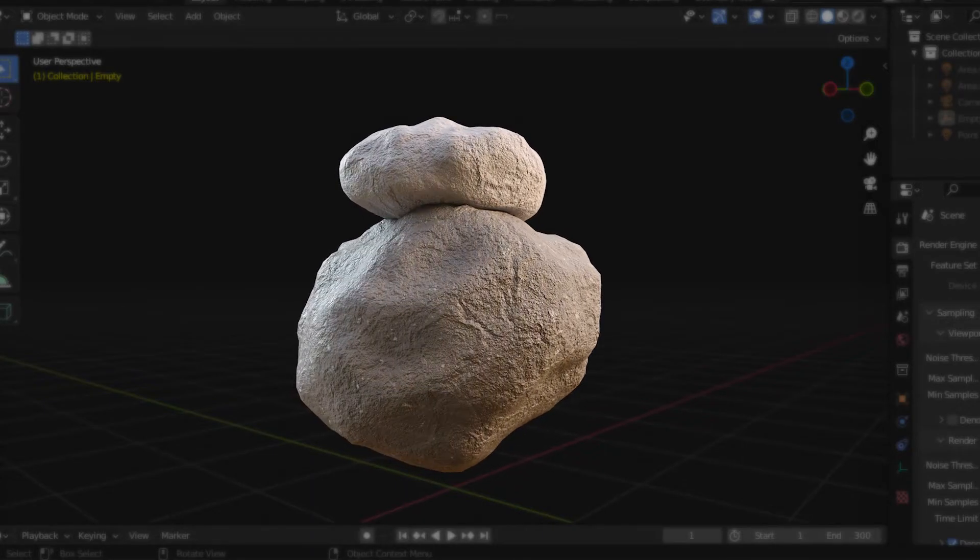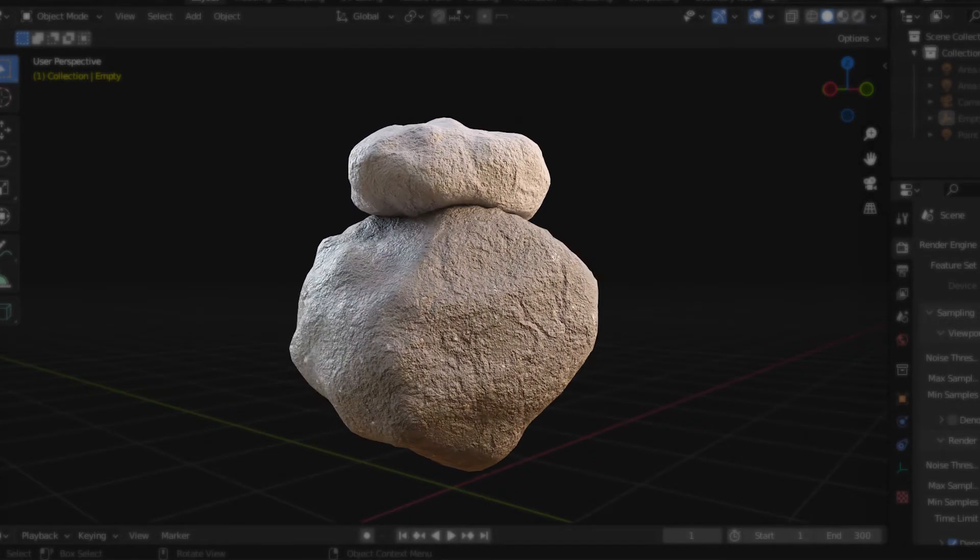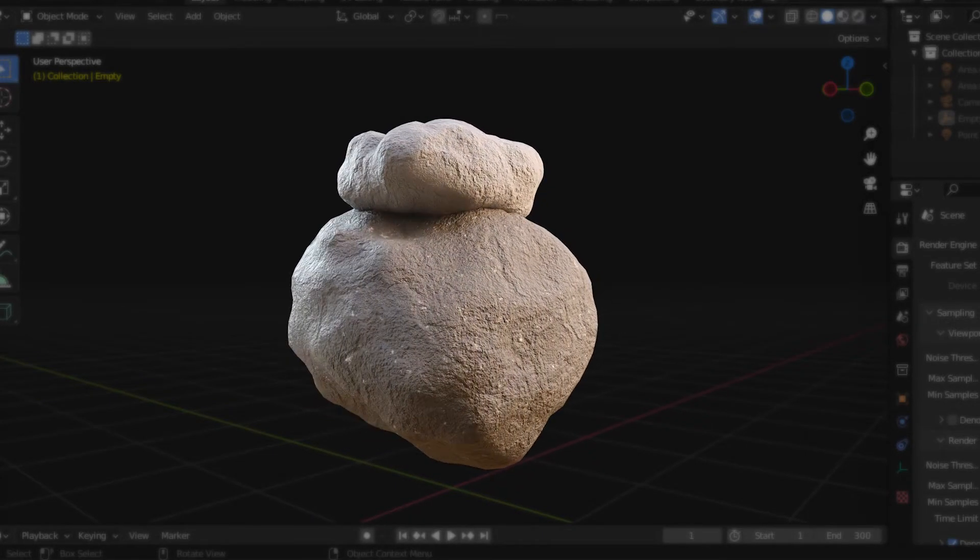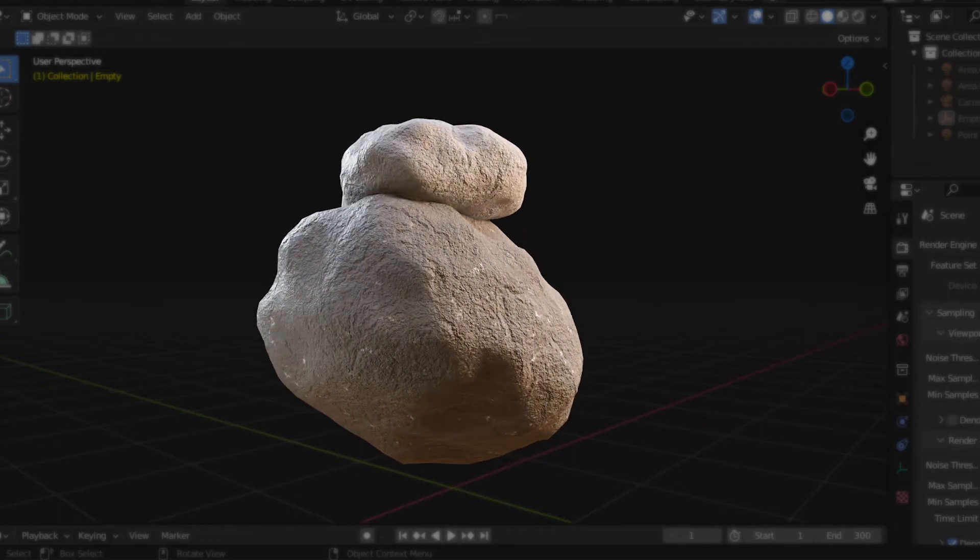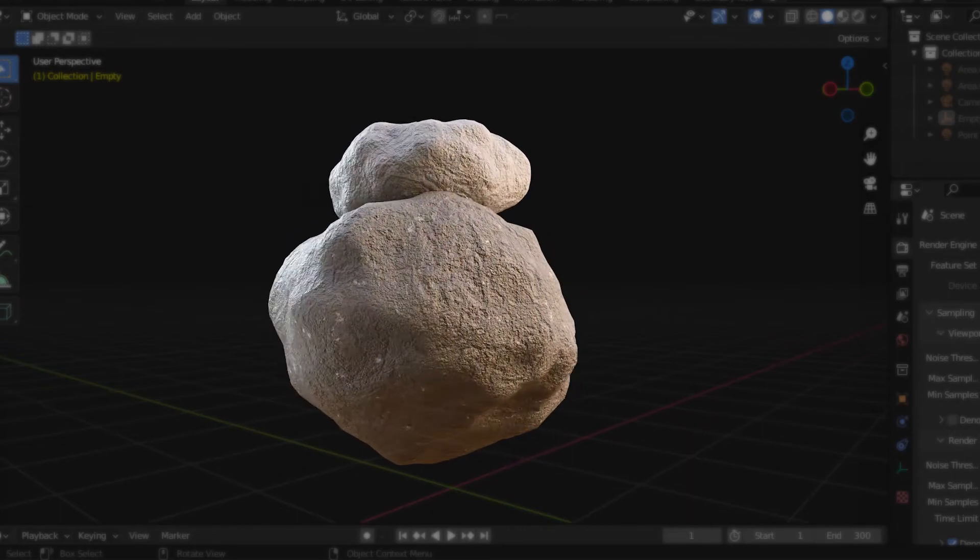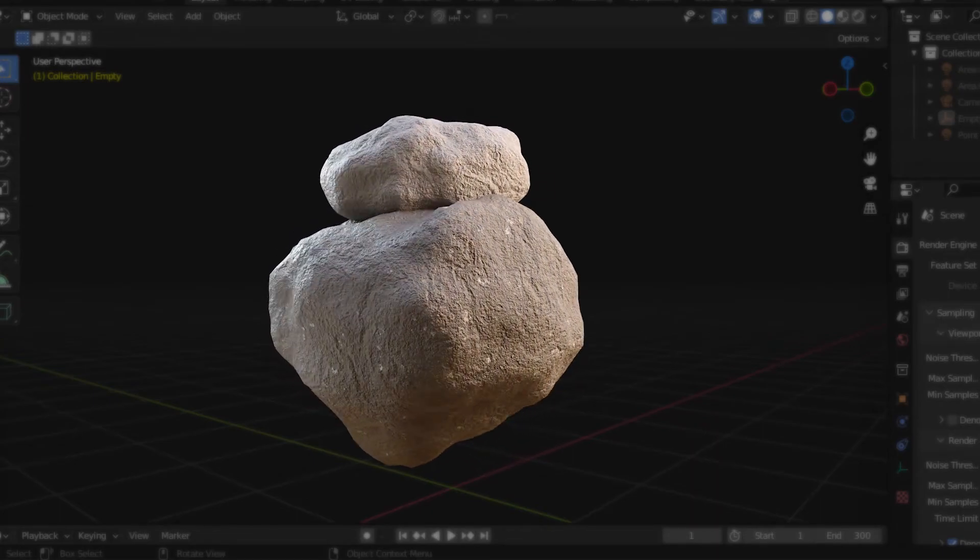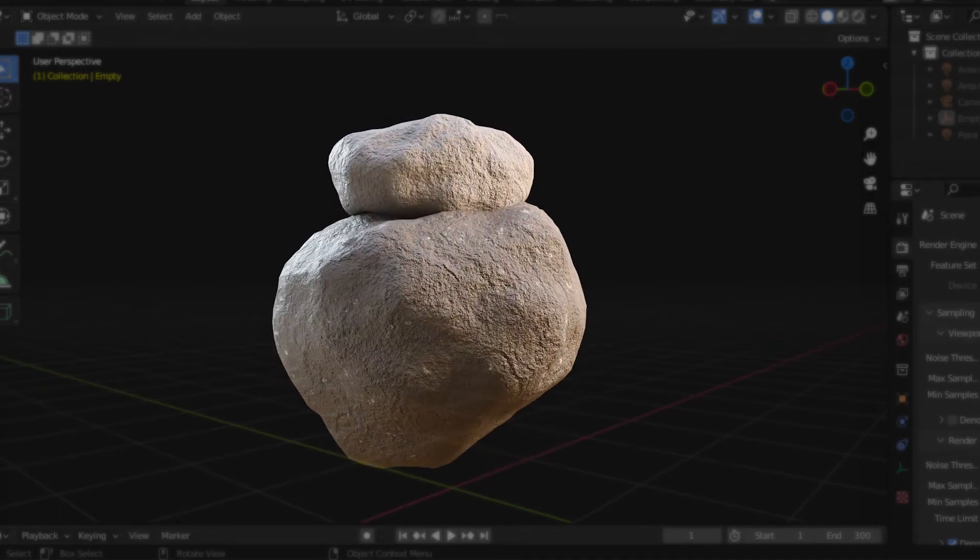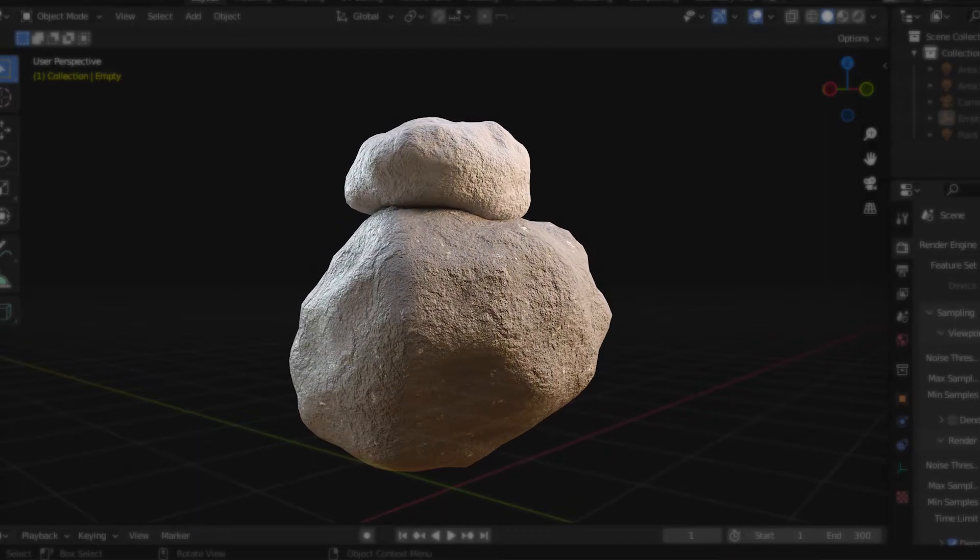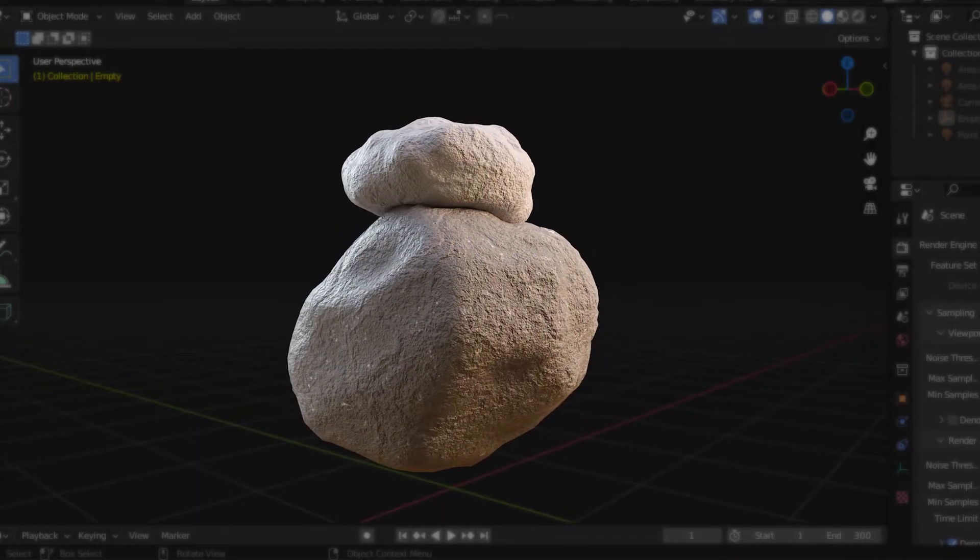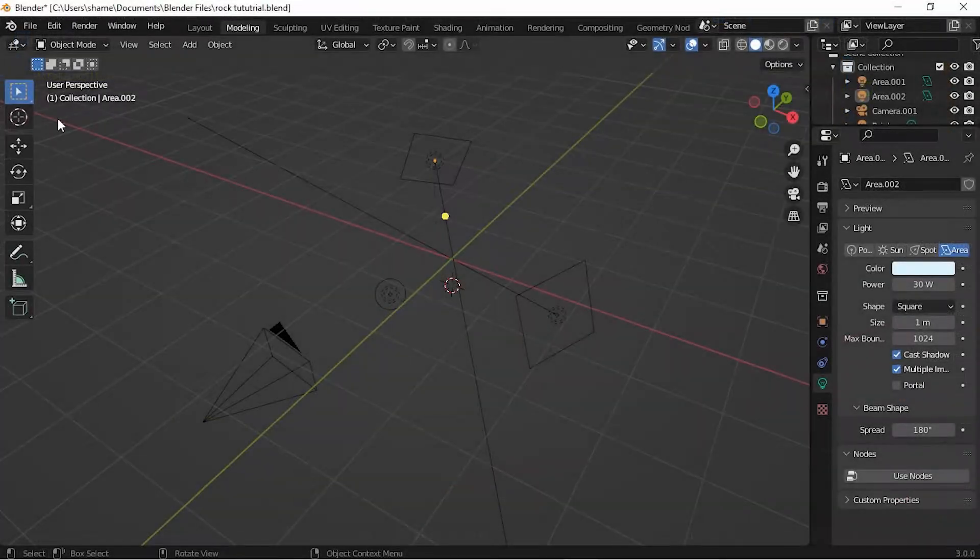Hi guys, welcome to my channel. We're going to make this rock using Blender's built-in rock modifier and then texture it procedurally. I don't want to keep you guys waiting, so let's get right into it.